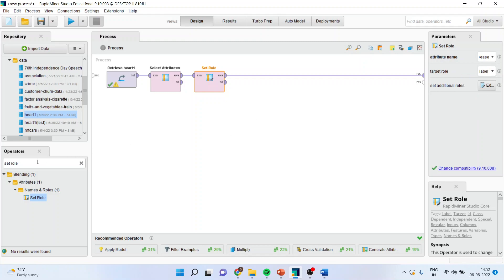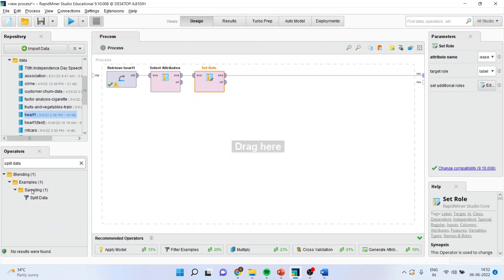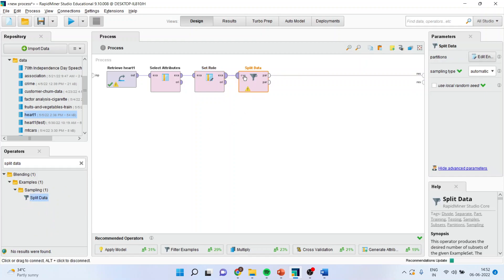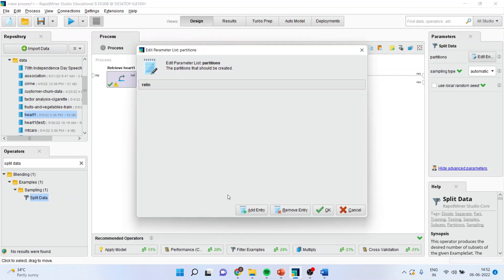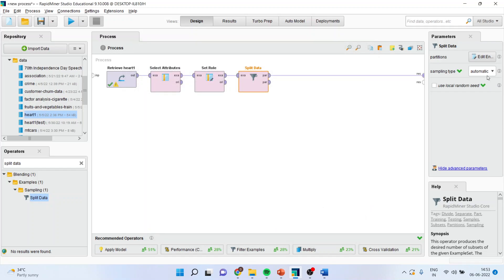Next is I want to split the data into training and testing data. To split the data, double click on it. It will ask me in what proportion you want to make, 0.7 means 70% for training, 30% for testing. You can change it and you can make this as sample sampling.